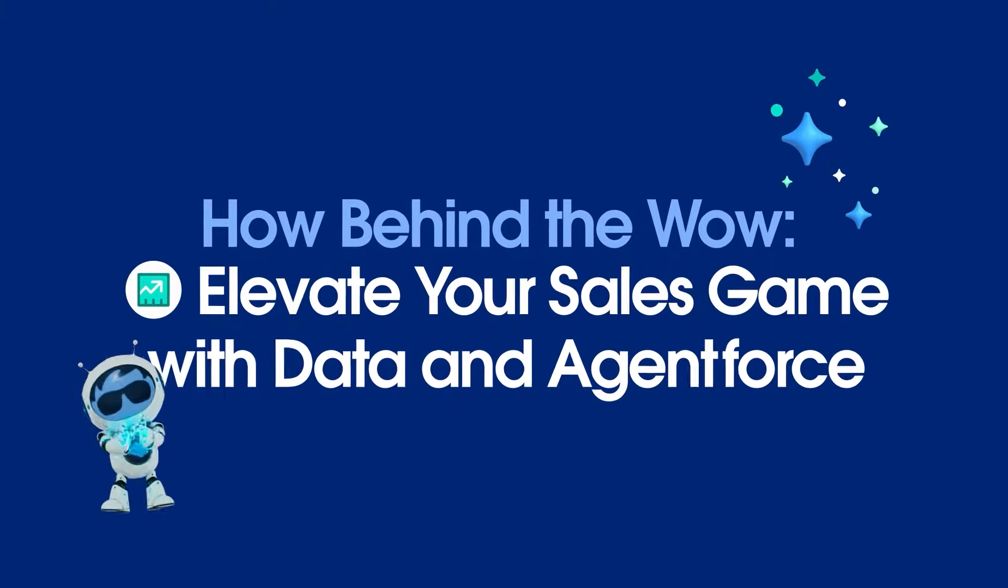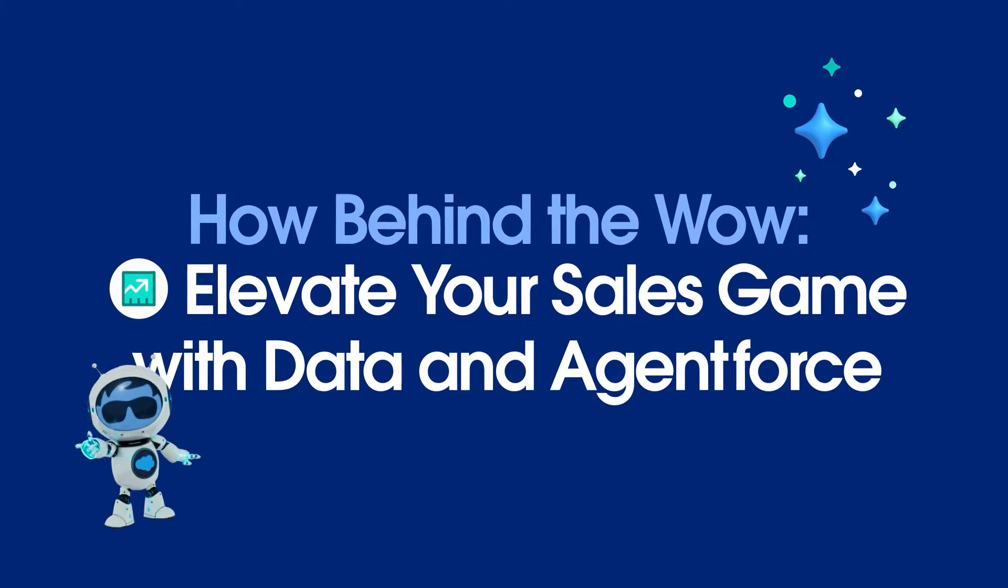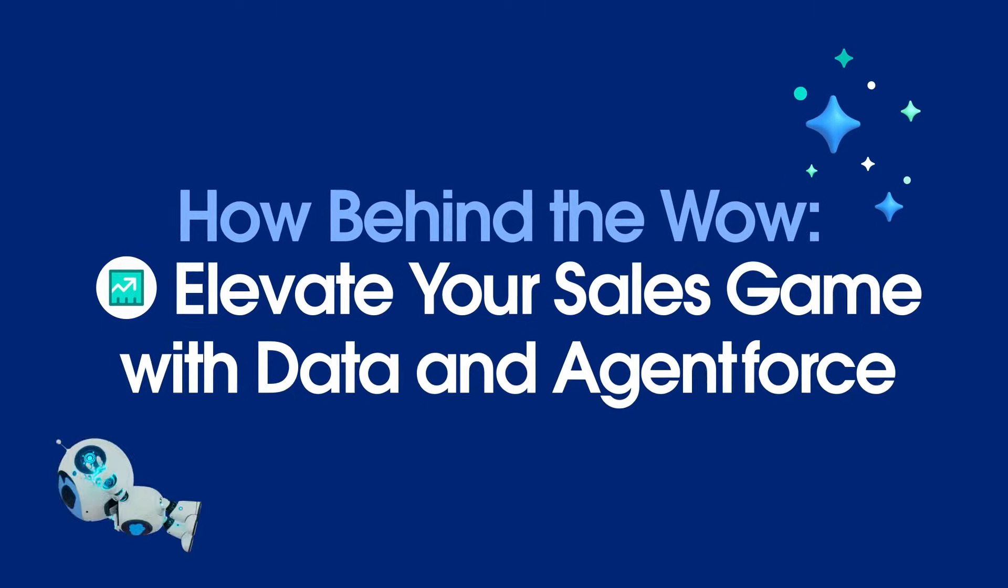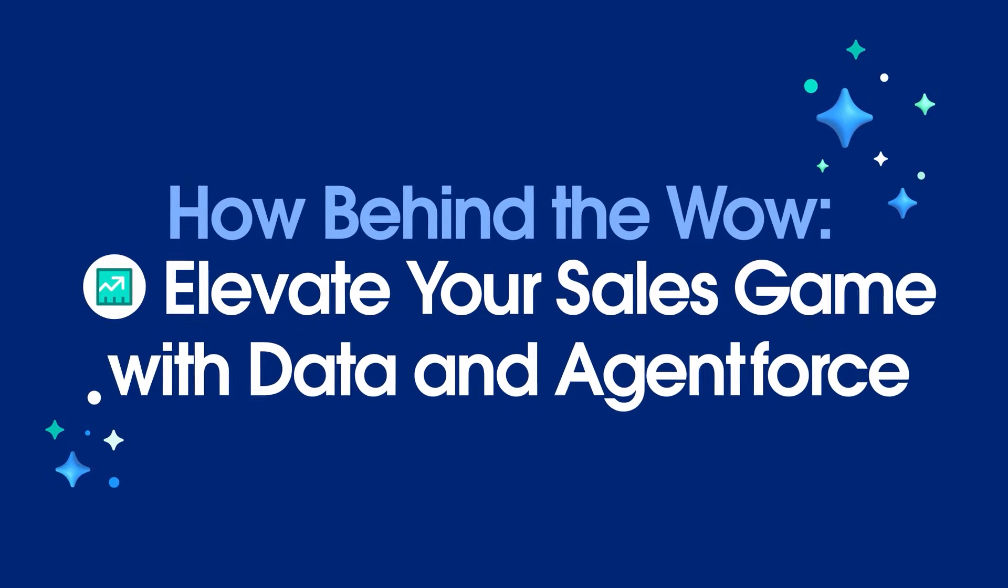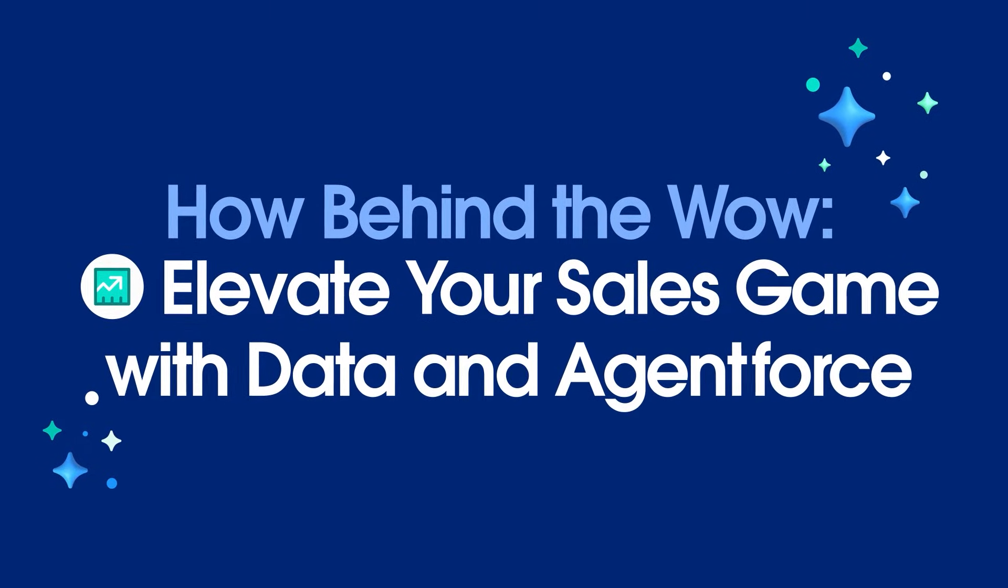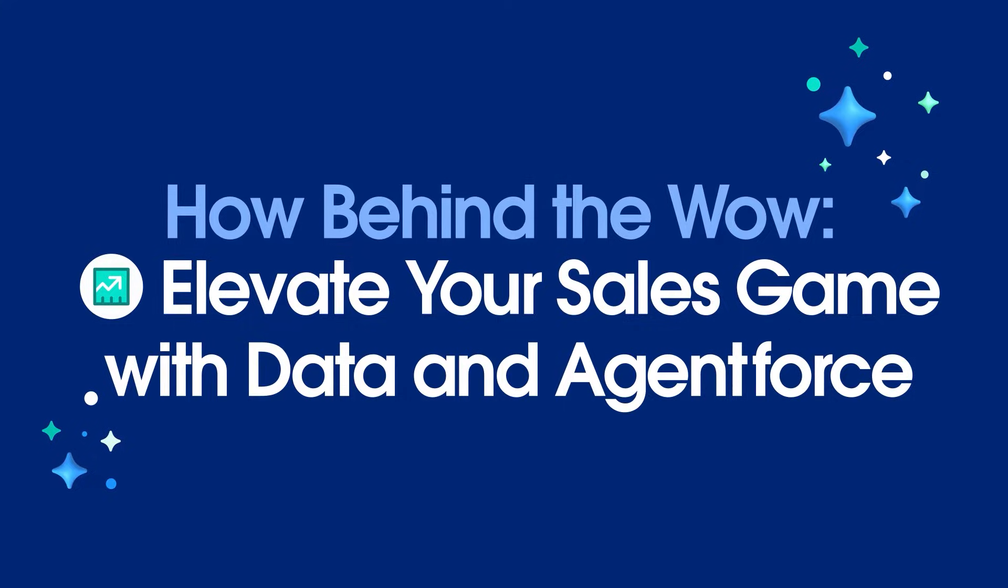Welcome to How Behind the Wow, where you can learn about the Salesforce platform and how data and Agentforce can enhance your CRM applications.